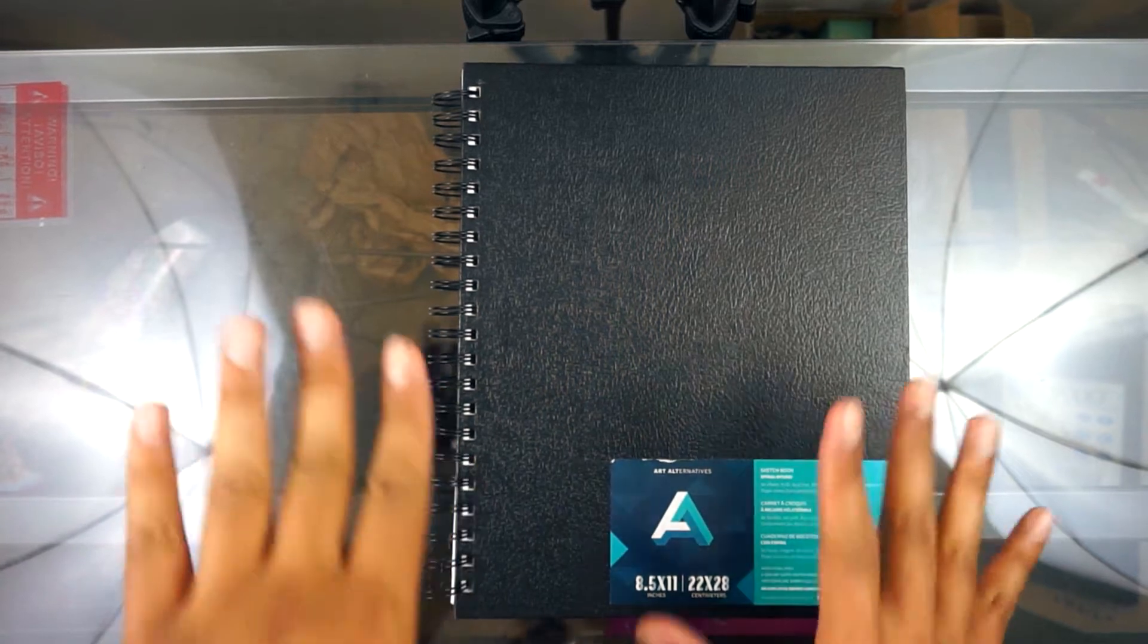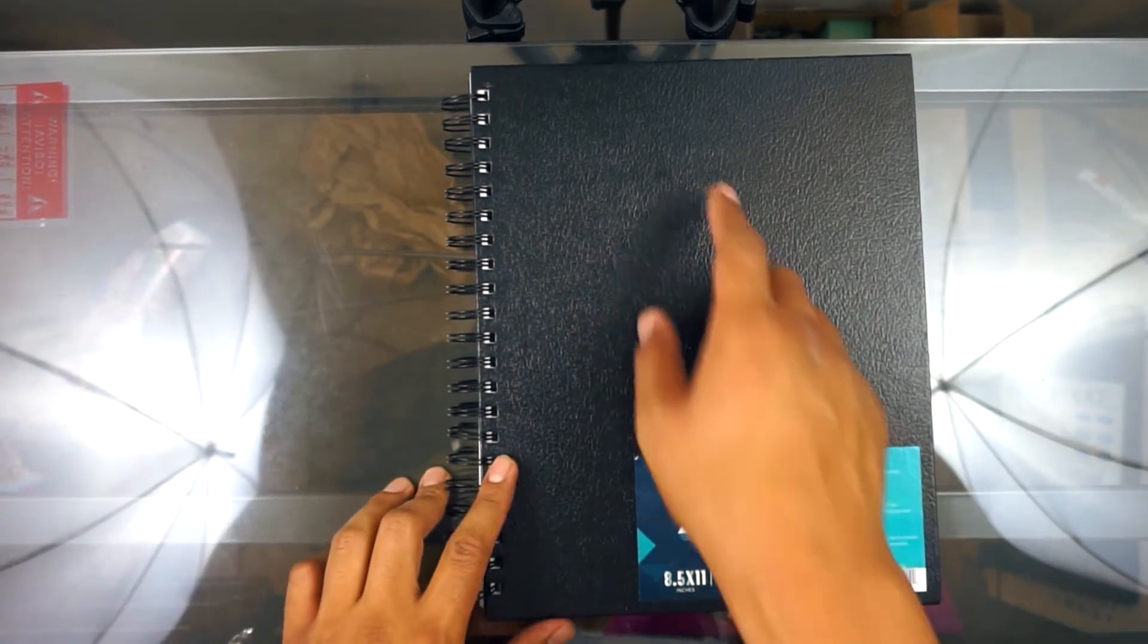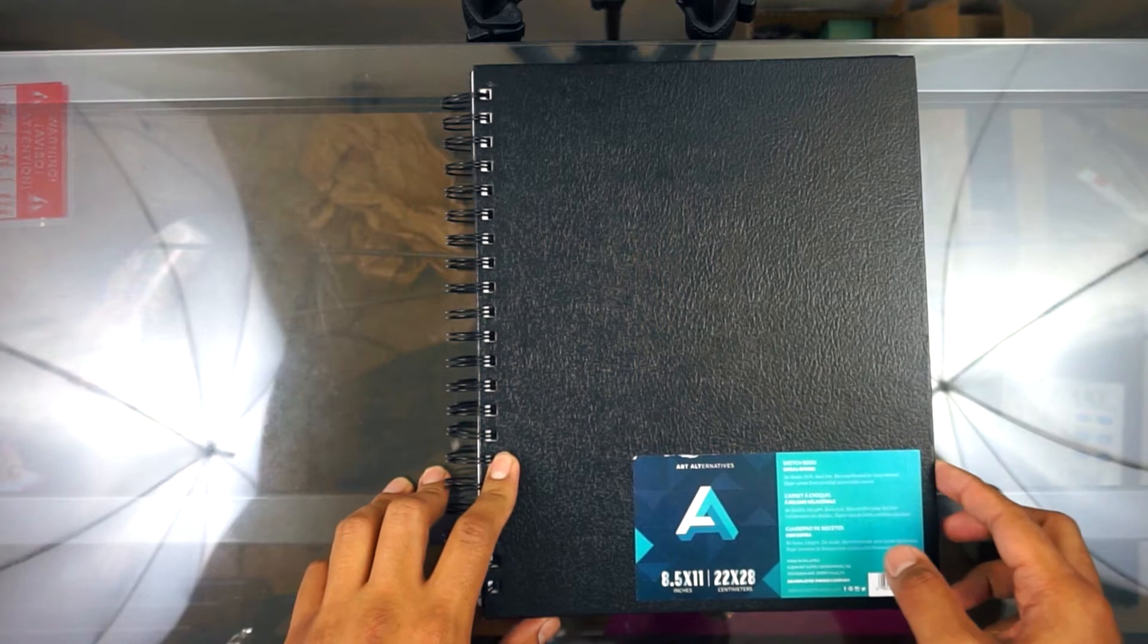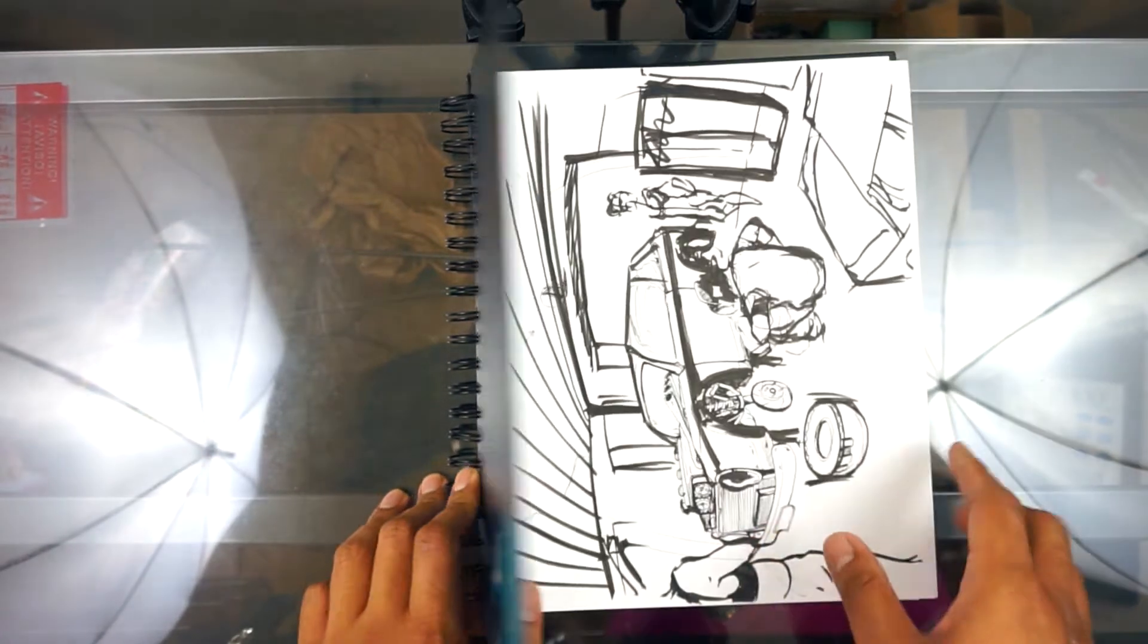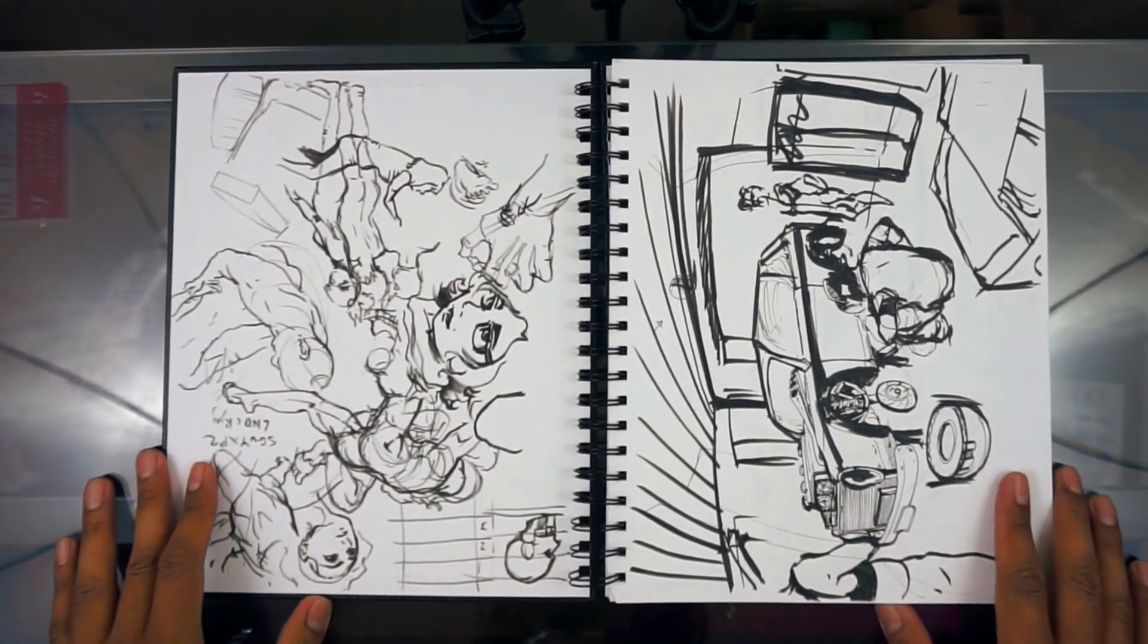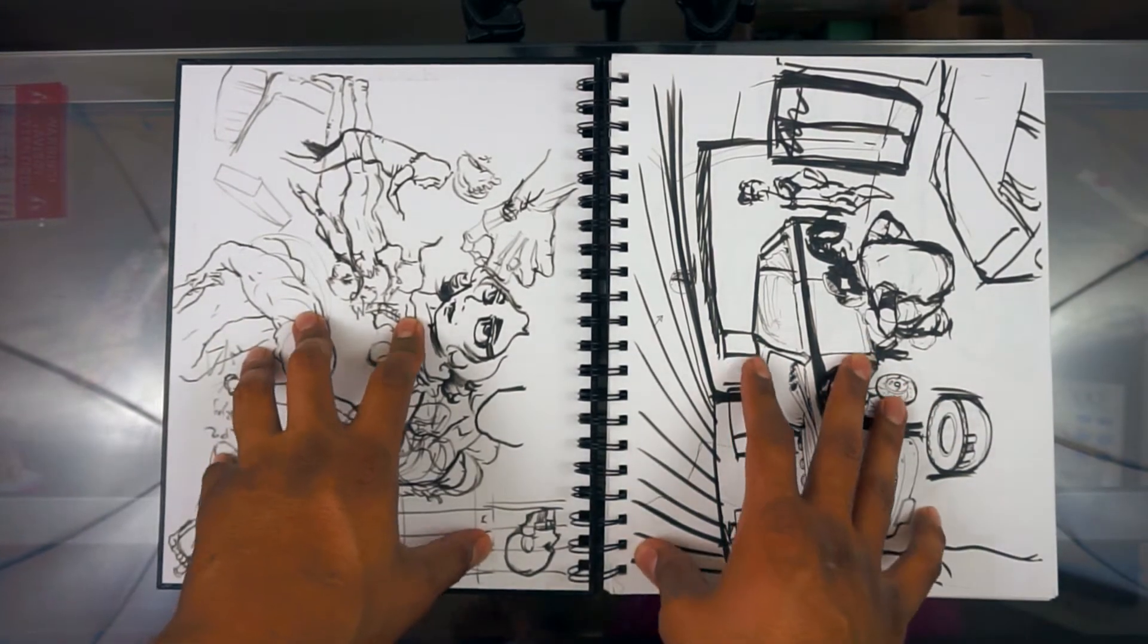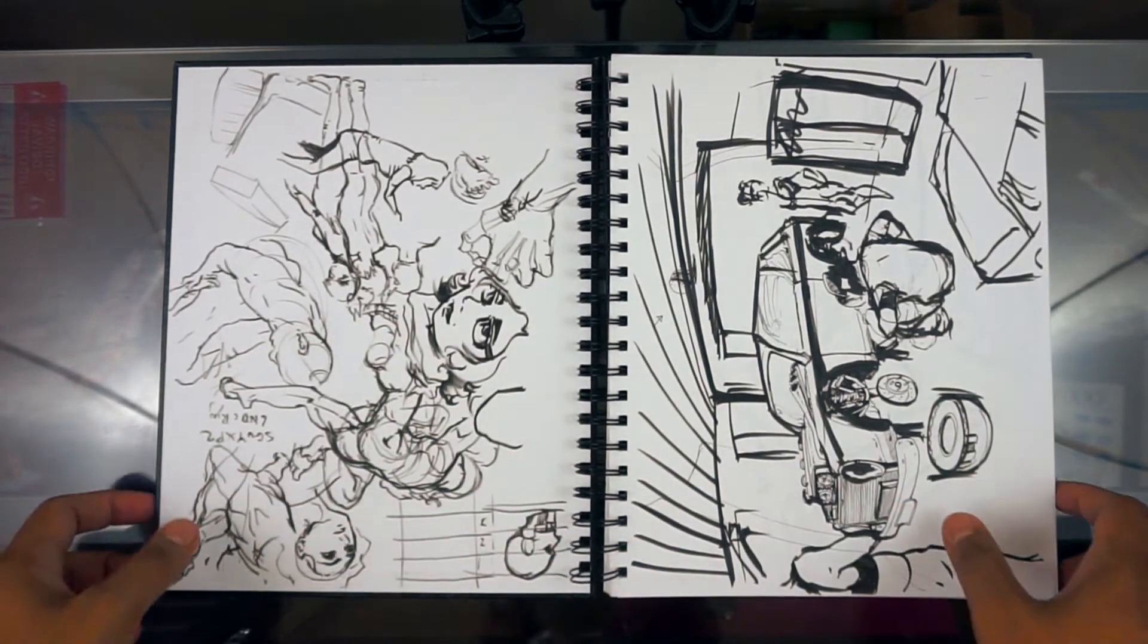Alright guys, so let's go through another one of my sketchbooks. I actually picked this hardcover sketchbook, an Art Alternatives book. Picked it up at WonderCon earlier this year. They had them on sale for five bucks, so I bought up a whole bunch of them.